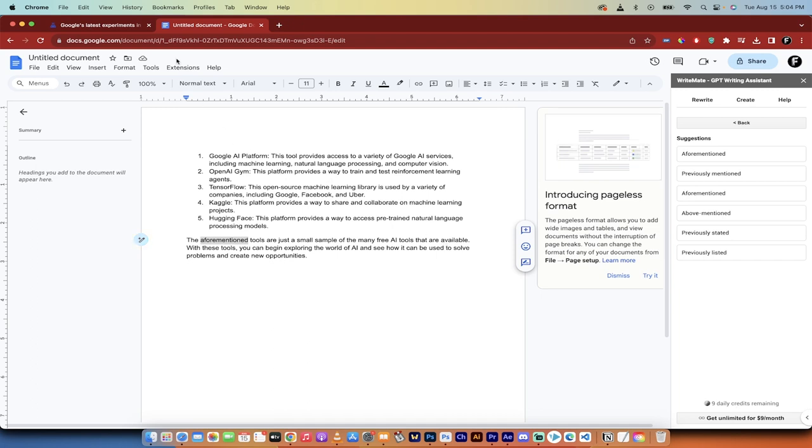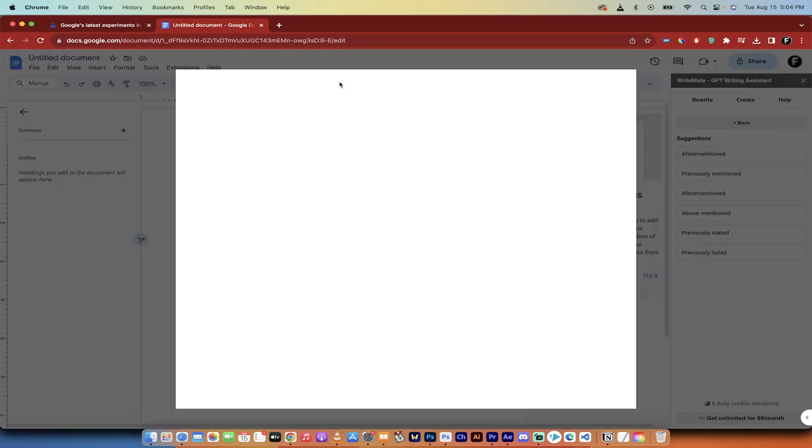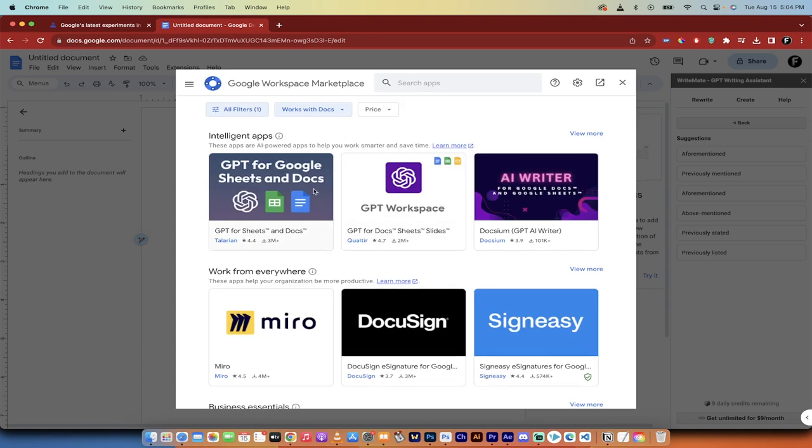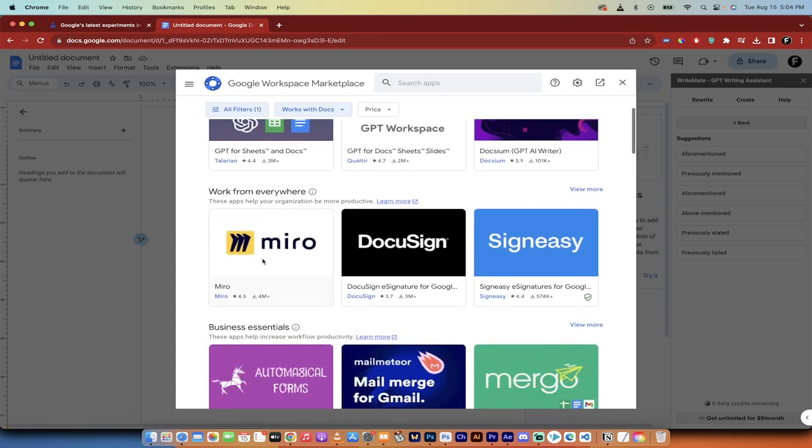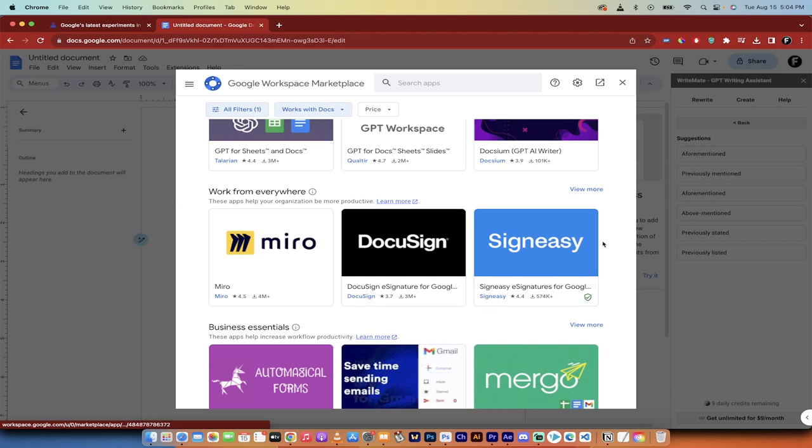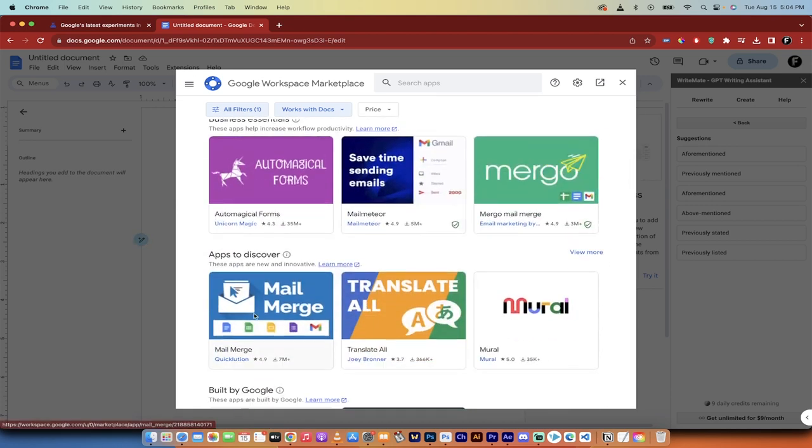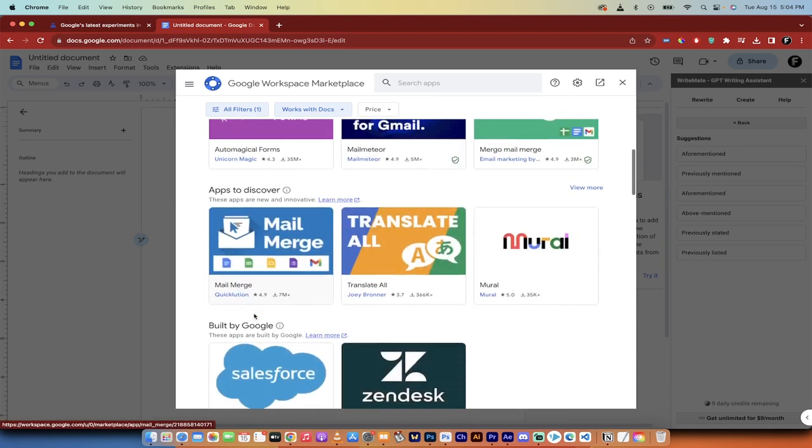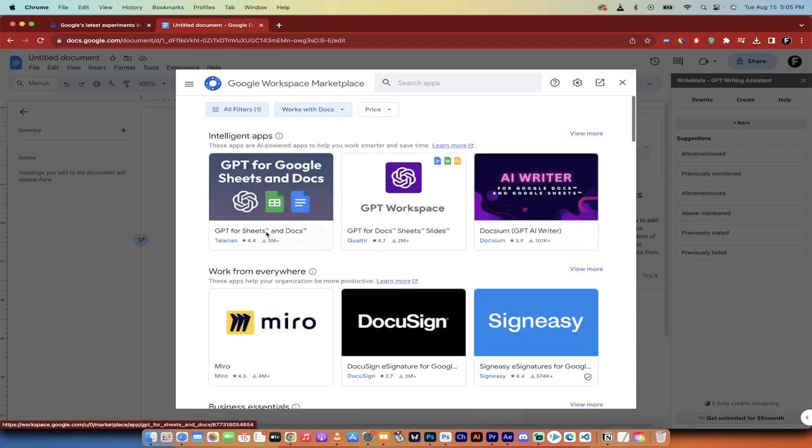But if you want to add in things above and beyond, you can just go to add-ons, get add-ons, and then it will open up a marketplace where you can pay for things or you can get free things. And again, you can scroll through this here, but I mean Miro, if you're into that whiteboarding stuff, Business Essentials, Apps to Discover, email integration, Salesforce, et cetera, et cetera. AI is in Google Docs now. It is awesome. Thanks for watching.